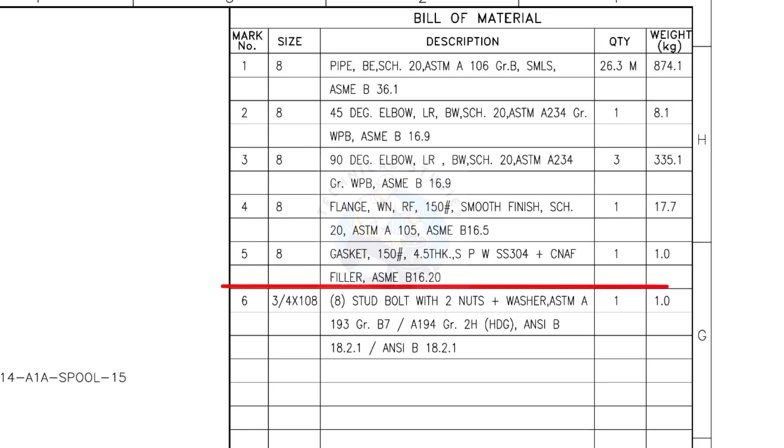Mark number 5: 8-inch gasket, 150-pound, 4.5 millimeters thick, spiral wound, compressed non-asbestos filled, metallic gasket. The quantity is 1.